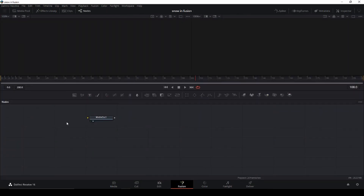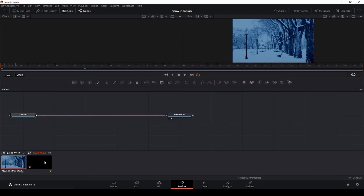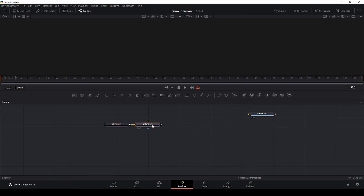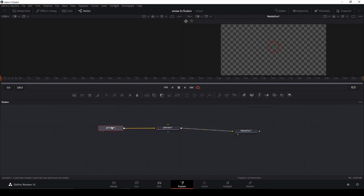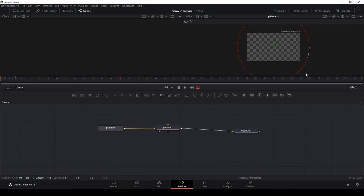In Fusion we have our Media Out. If you want to make sure you're on the right clip, you can click the clips and change if you had more clips in here. So let's start by adding a Particle Emitter and also a Particle Renderer, and then we're going to connect that to our Media Out. We already have the particles but we can't see them because they're not filling the whole screen. The way we'll fix this is just to take this circle and direct it so it fills the screen — and now we have some particles.